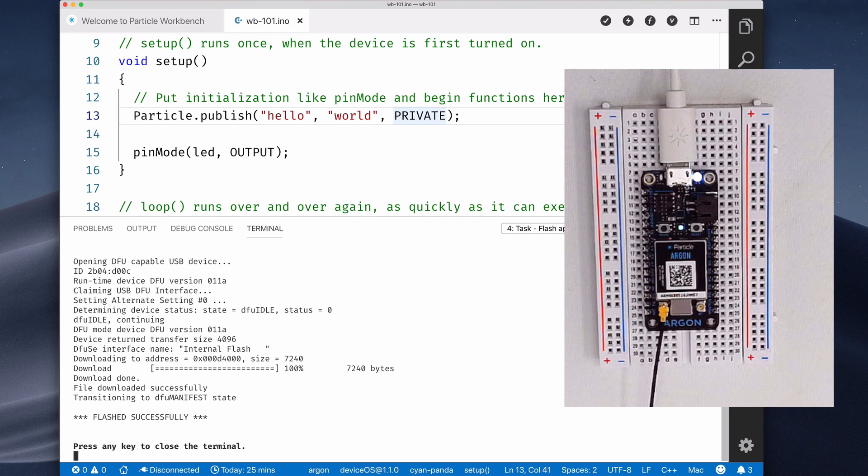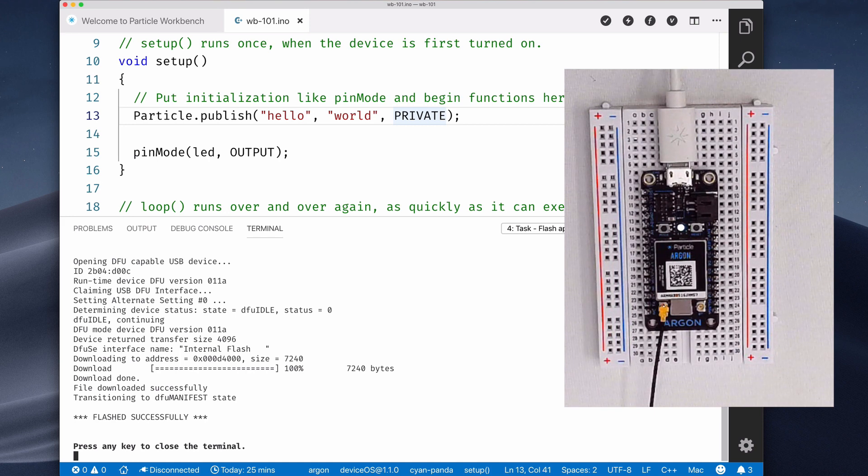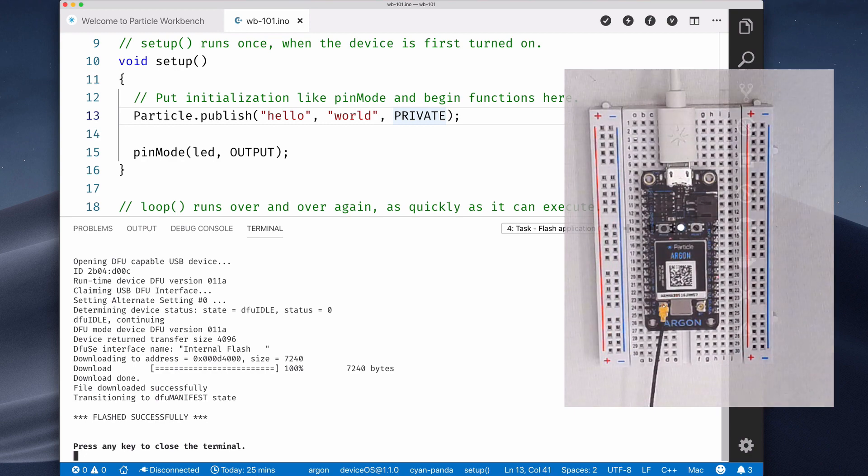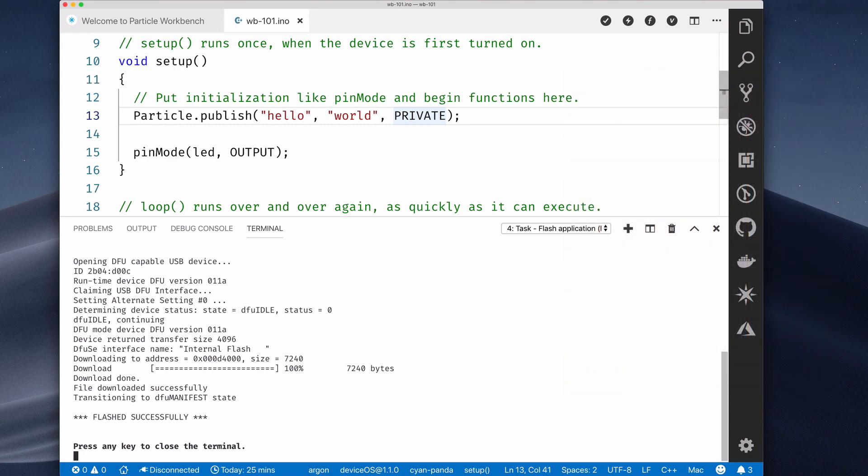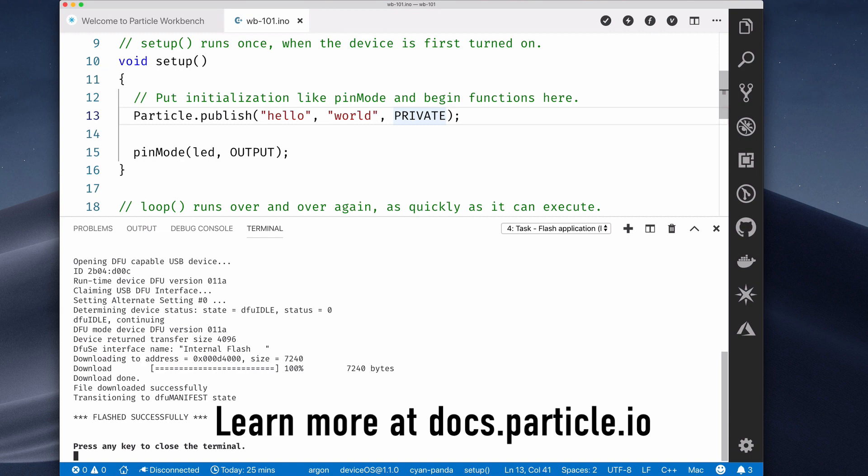Congratulations! You've successfully installed Particle Workbench and created your first Workbench project. We've only scratched the surface of what Workbench is capable of, though. To continue your journey towards IoT Mastery, head over to docs.particle.io. Happy hacking!